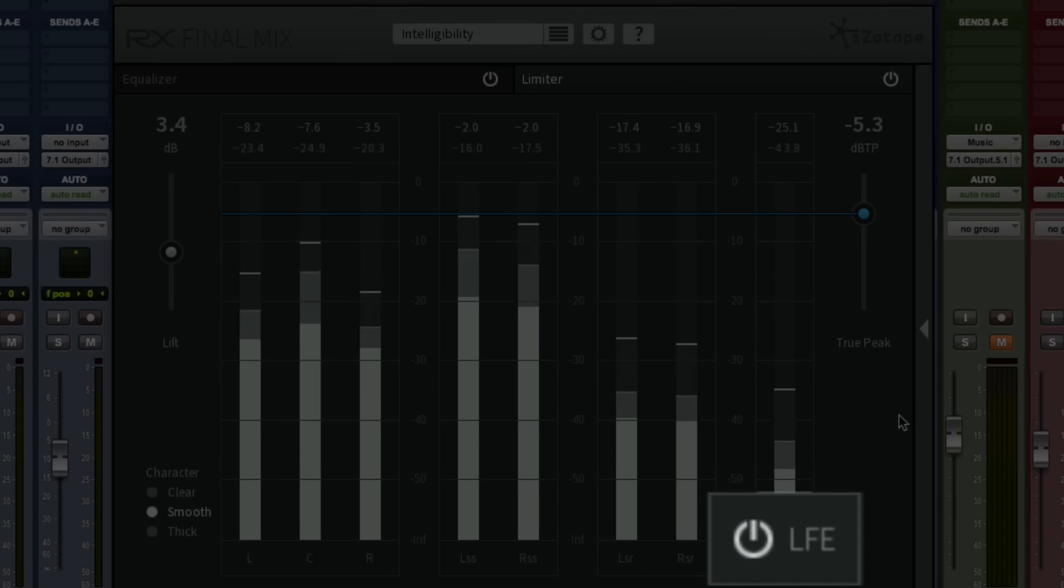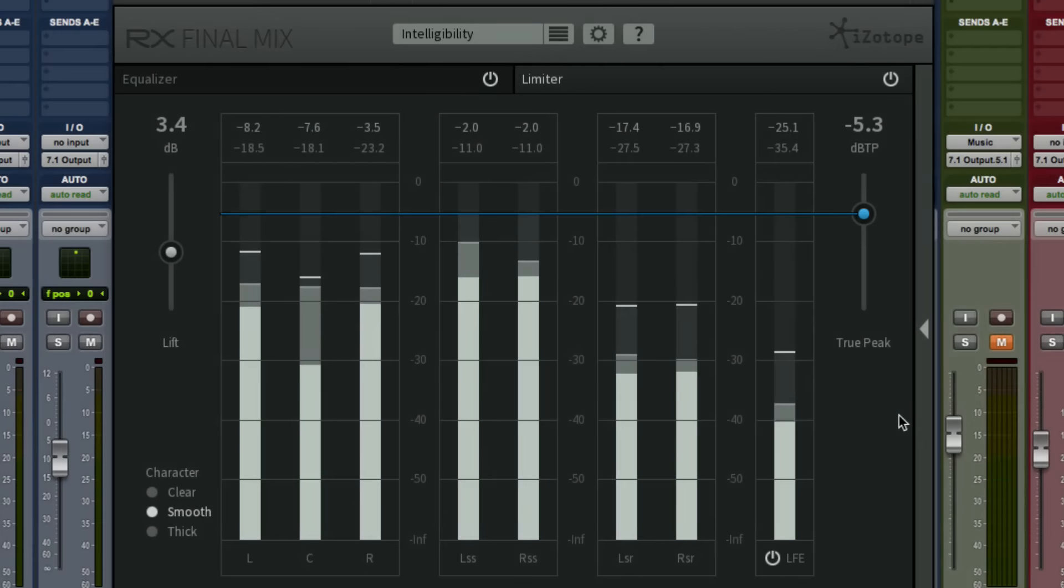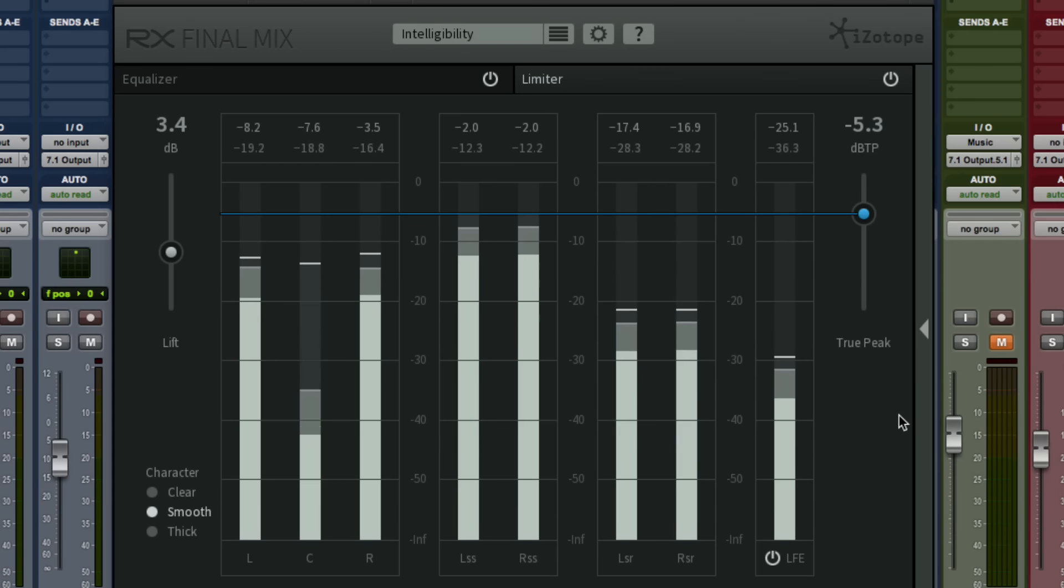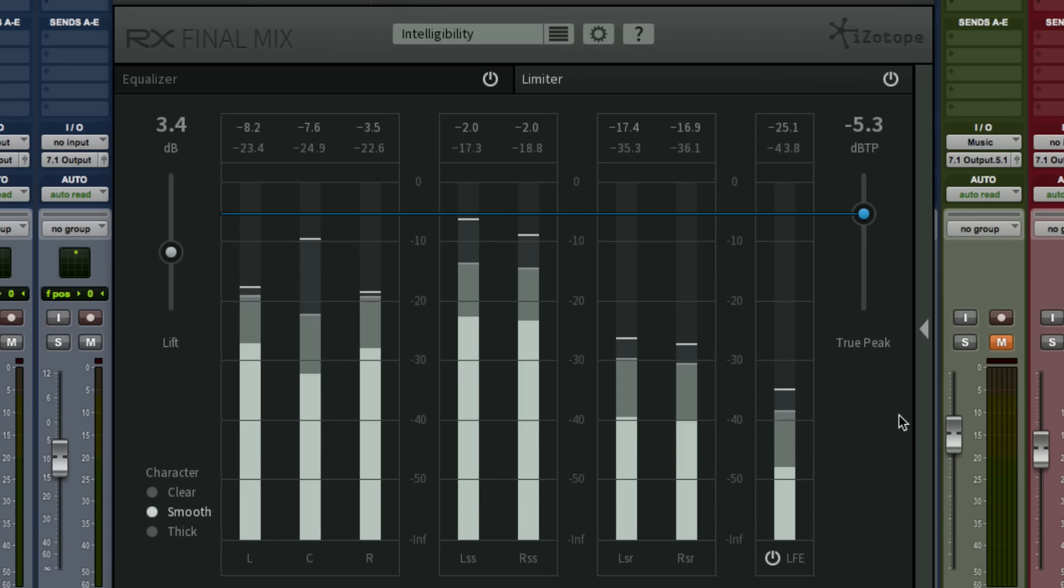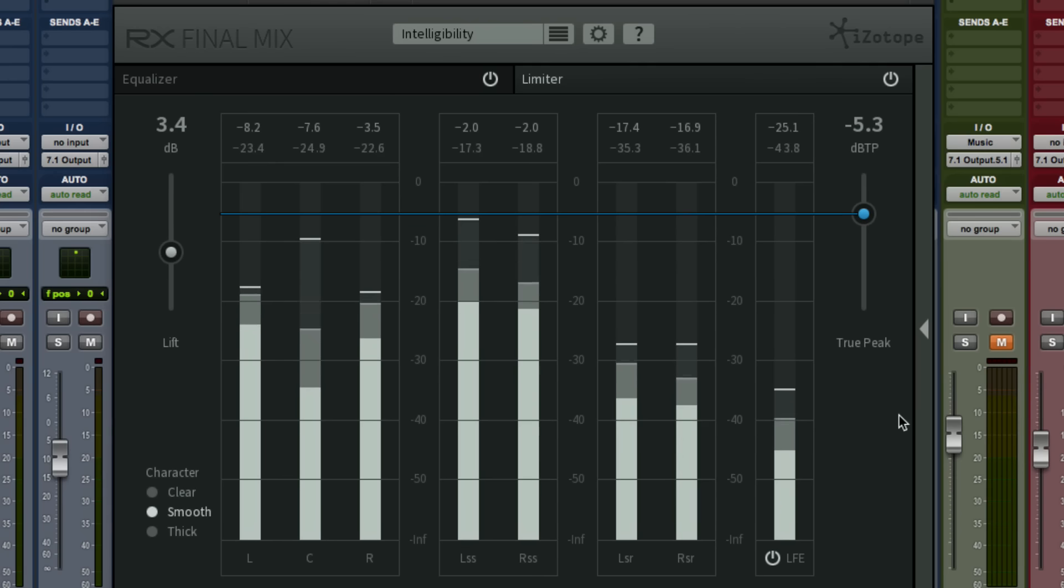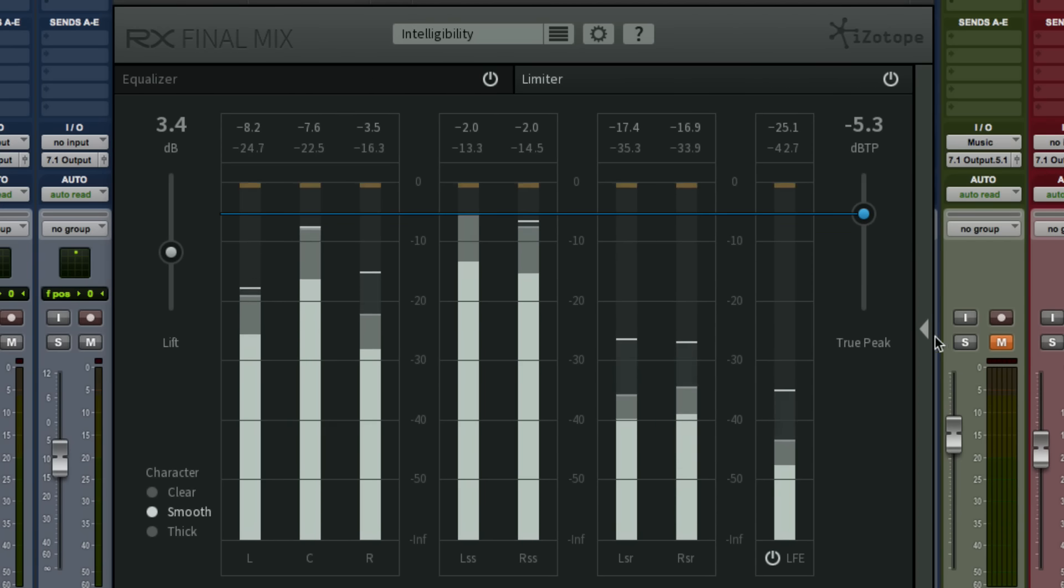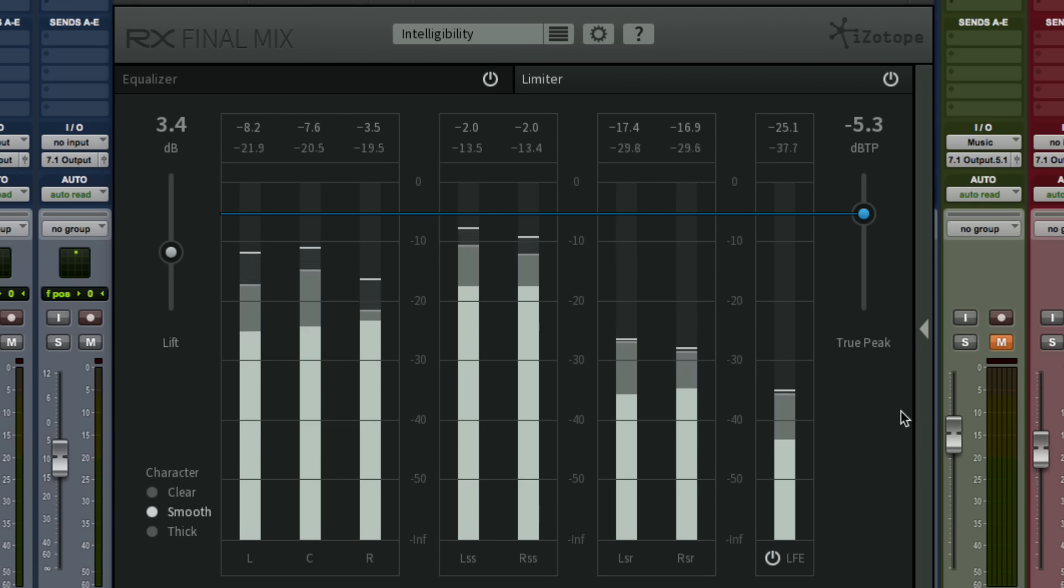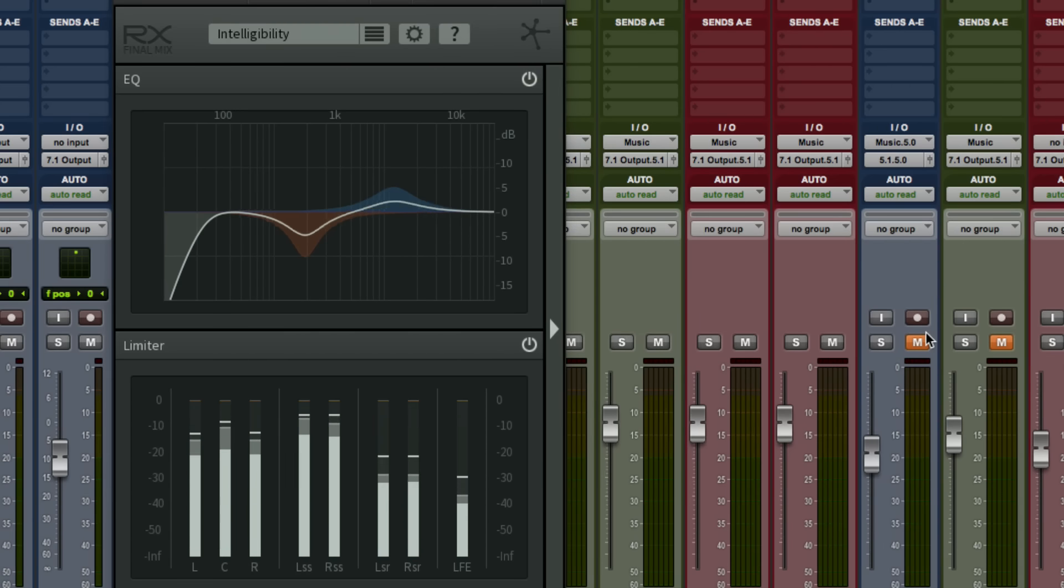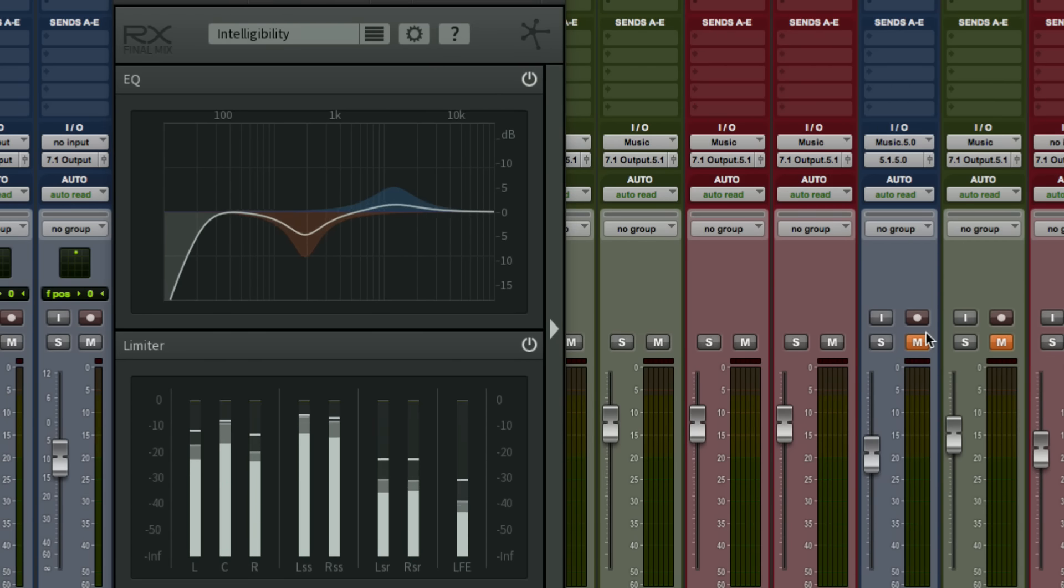Beyond the limiter and dynamic EQ, Final Mix has the precision true peak and RMS metering from our award-winning InSight metering suite built right in. You can also toggle between full controls in macro mode or just view your EQ curve and level metering in micro mode to always keep an eye on your levels without taking up your whole screen.